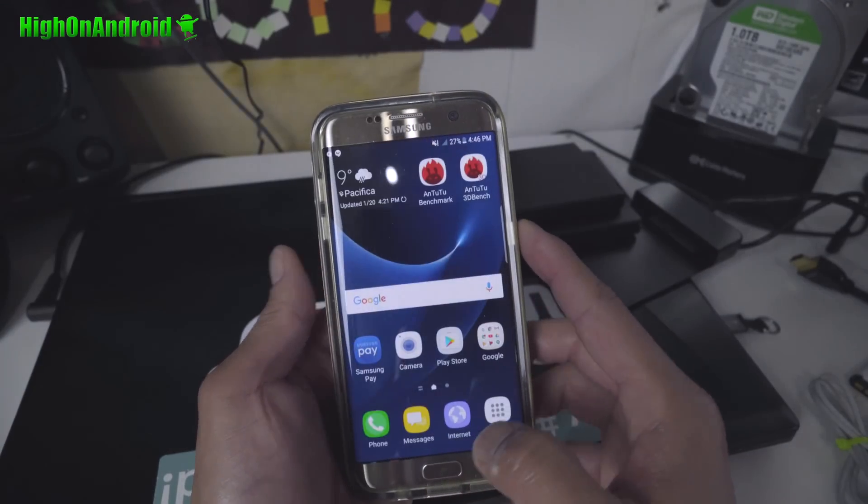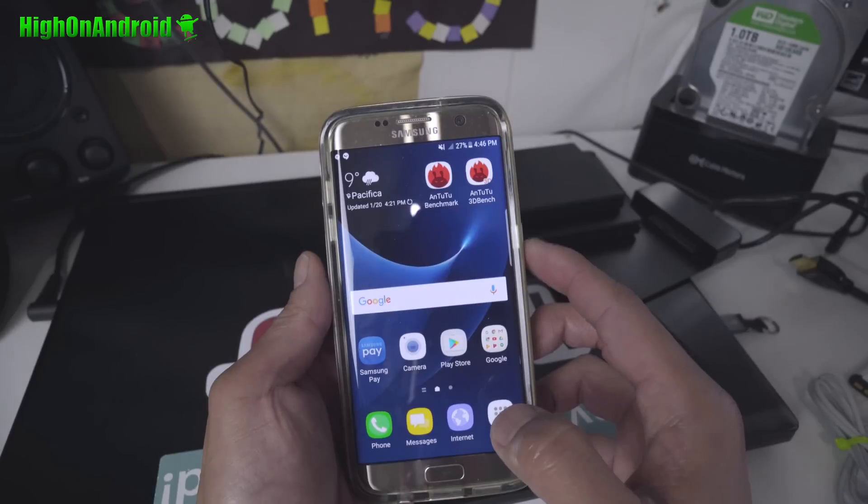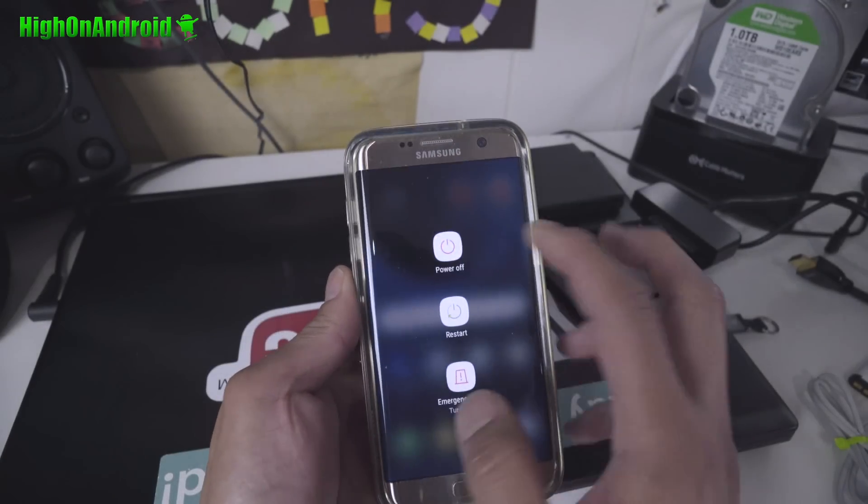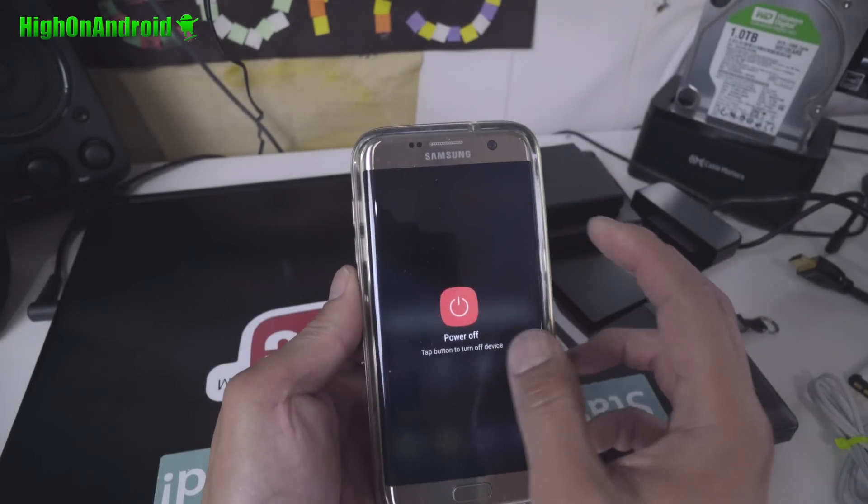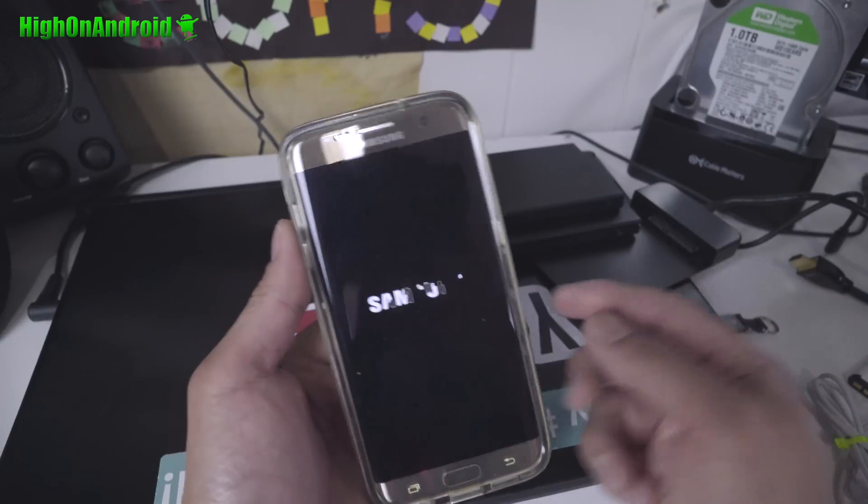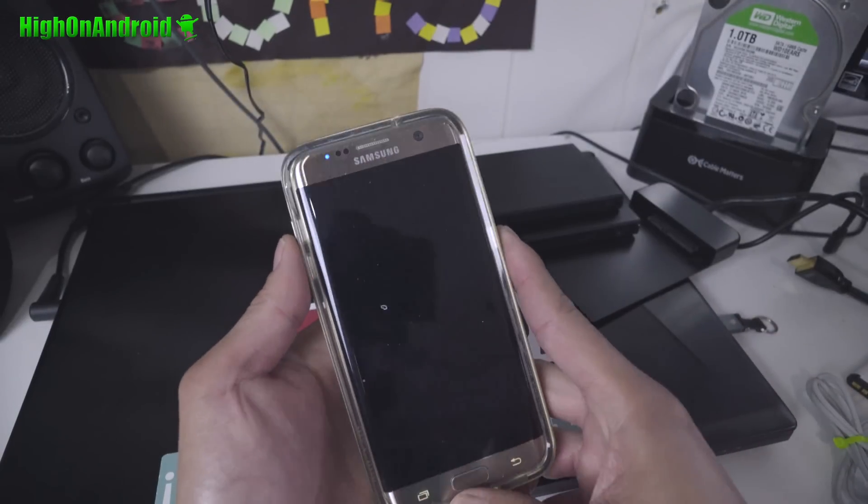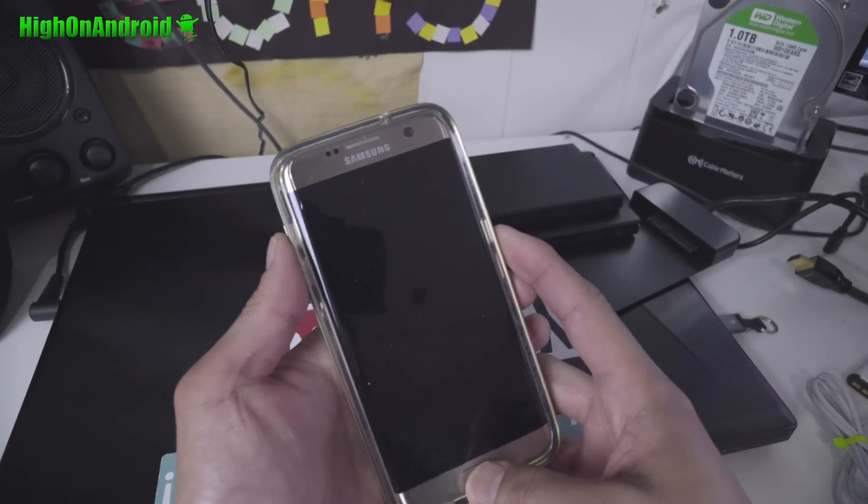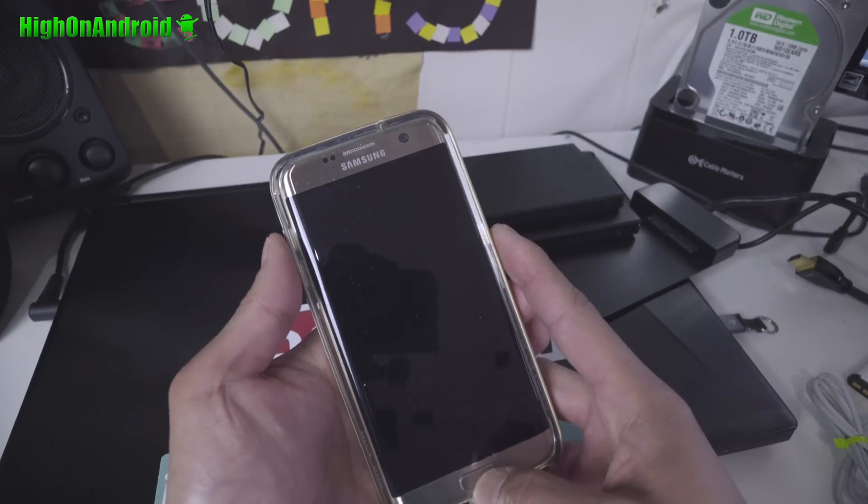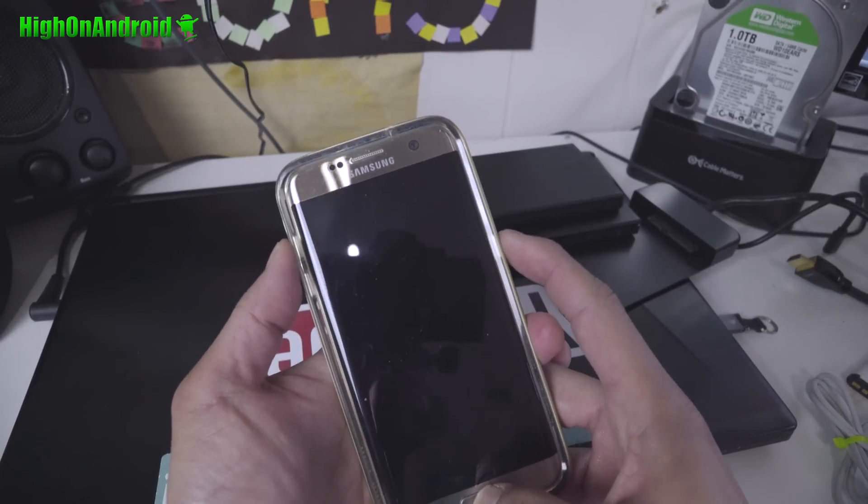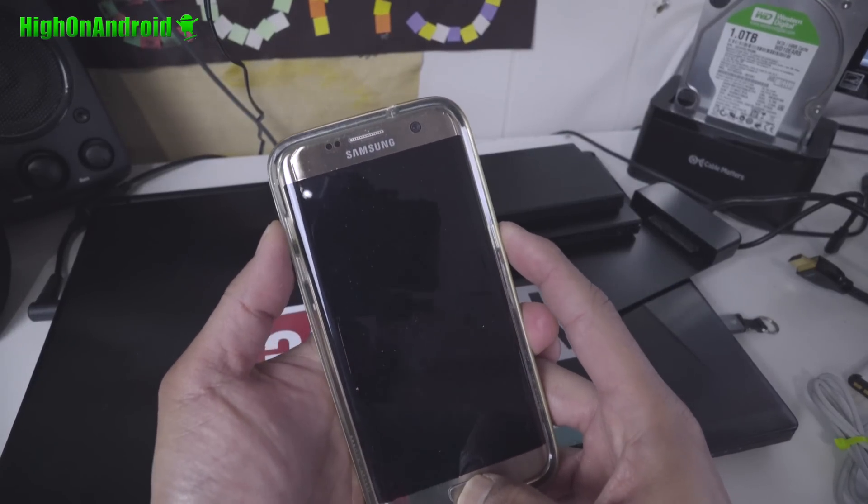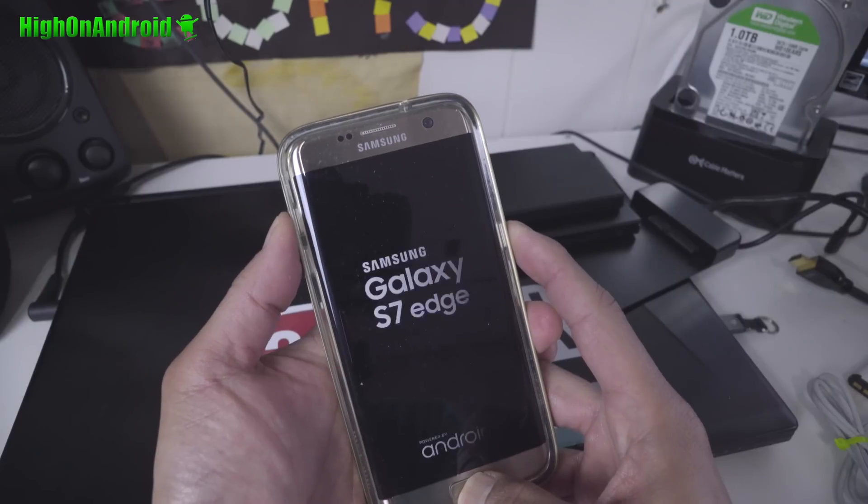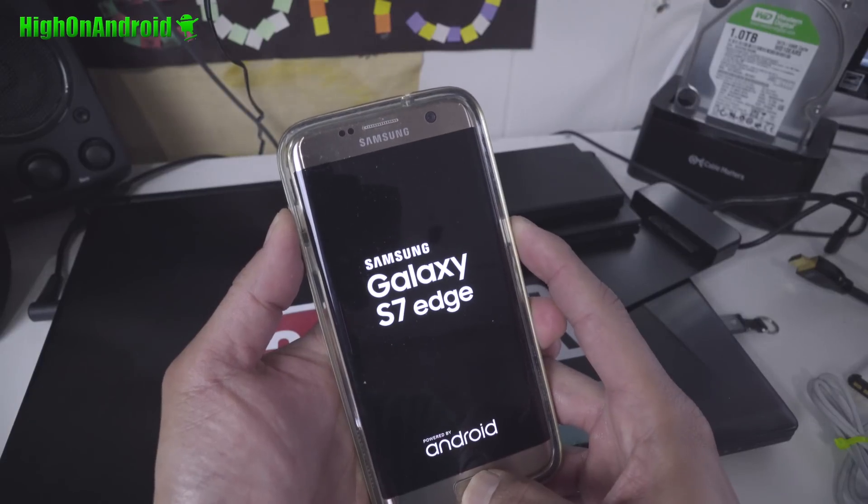Now if you end up in a boot loop or something, what you can do is power off and go back into the stock recovery and do a factory reset. So volume up, center home, power.